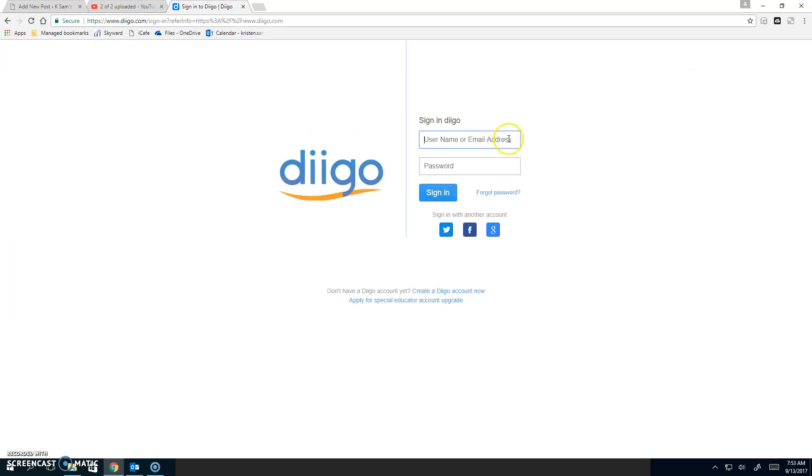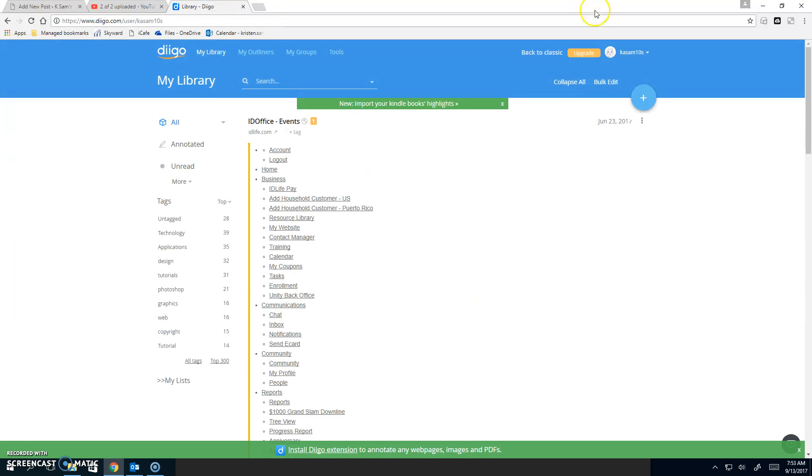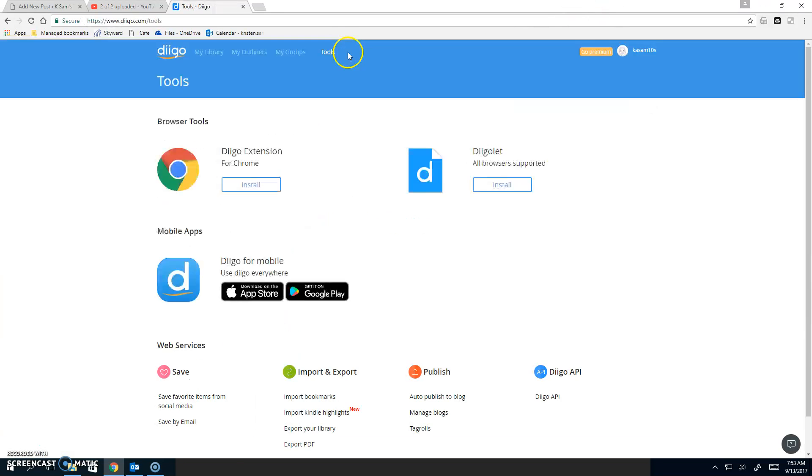Now, once you sign in, you will find up here in Tools.